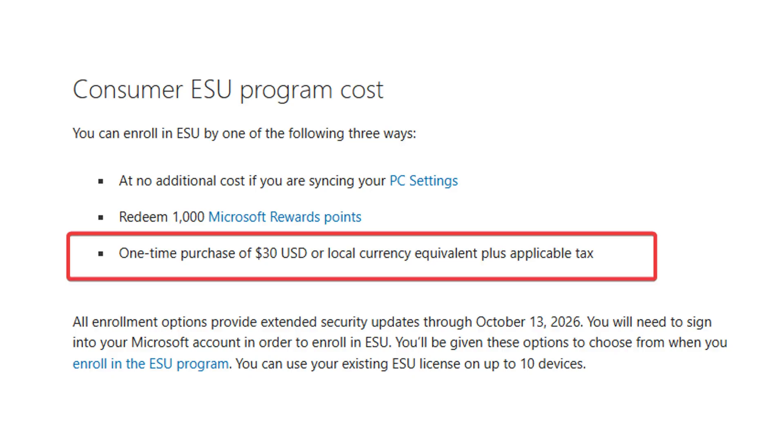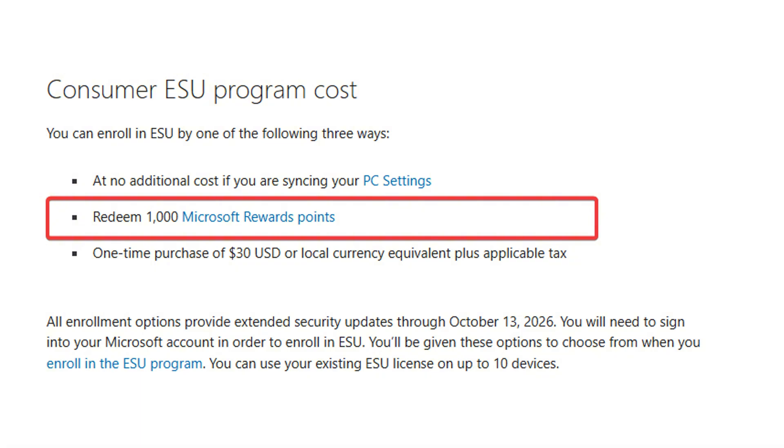So as you probably know, there are three ways to enroll in the ESU program. You can pay $30 for an additional year of support, you can trade in Microsoft points if you have them, or you can use the free option.